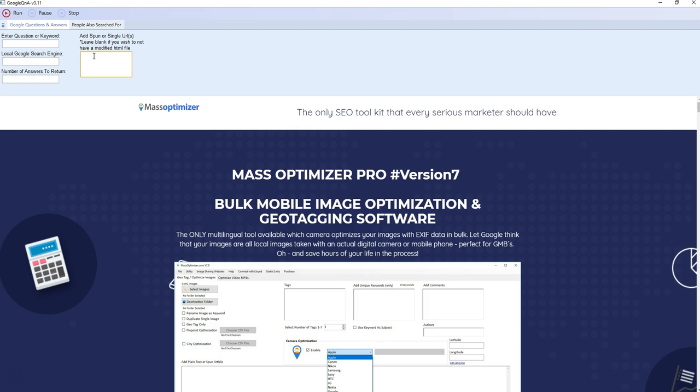Then we can add in a single URL or a list of school URLs. In the next video, I'll take you through how to run the software.